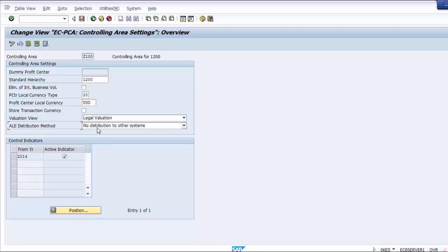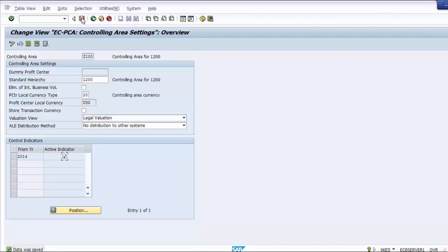Once all parameters are set, move to the Control Indicators section. The system will default the current year as the 'from fiscal year' — meaning all settings are active from this year forward. We just need to activate this option on screen. Once activated, we can save the screen, completing the controlling area settings for profit center accounting. The data was saved successfully.